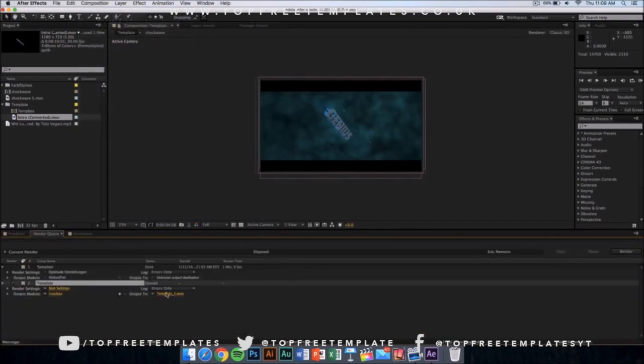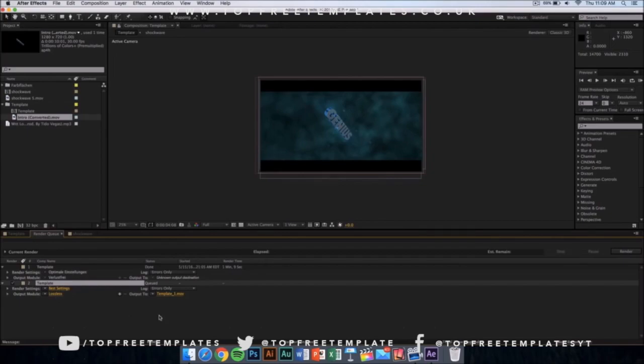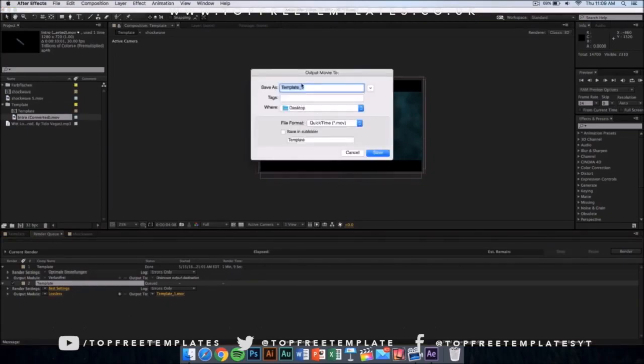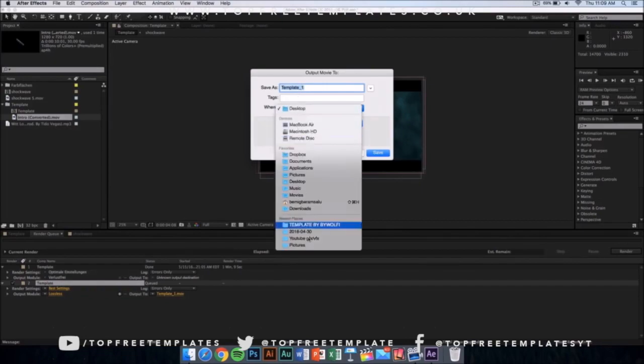Once you click here, this kind of window should appear. Make sure that it is on best settings and lossless. Then you want to click where it says output and then you can save it on your desktop, documents, applications, anywhere you want it to be.